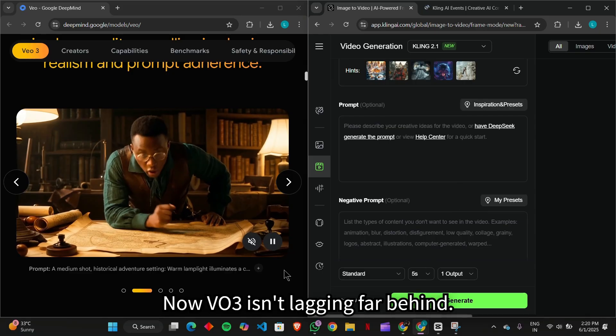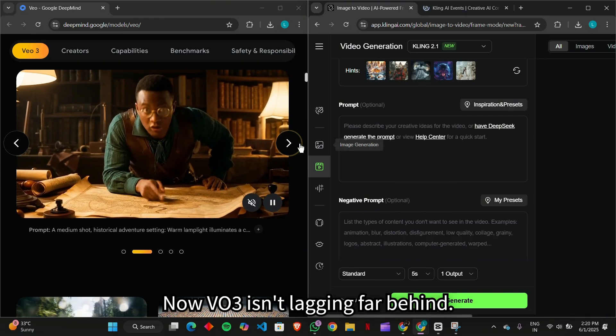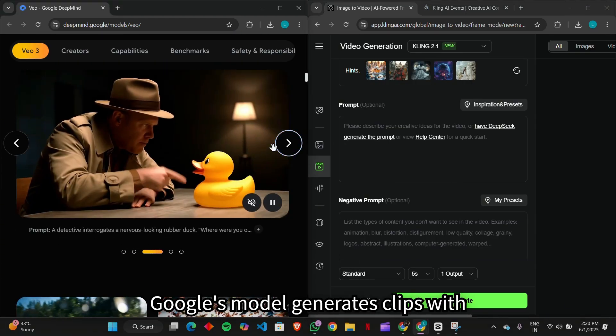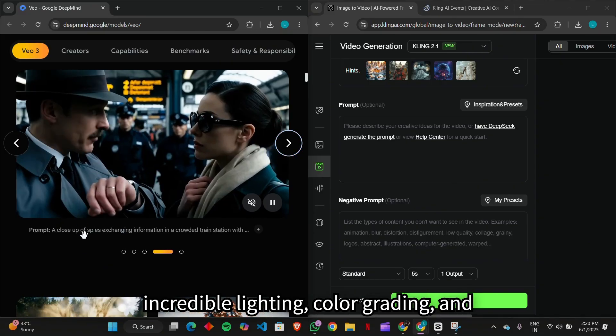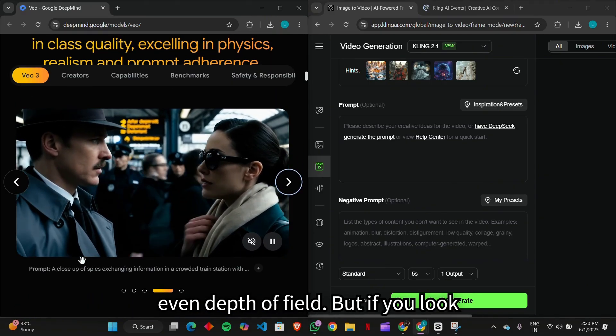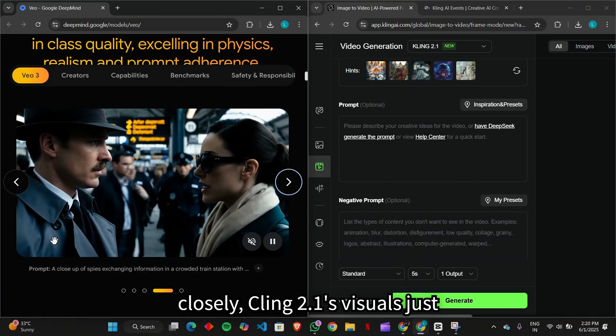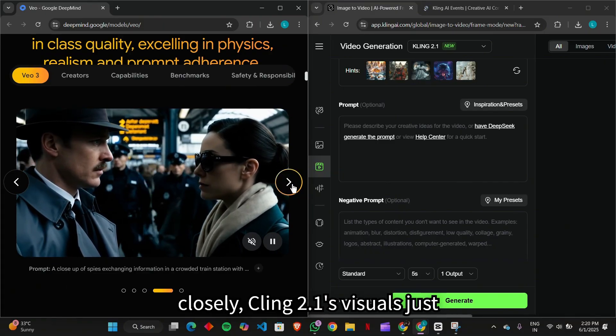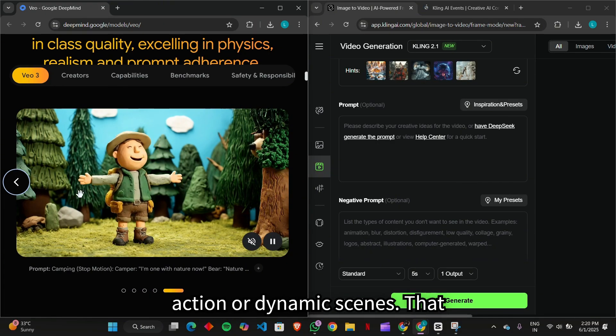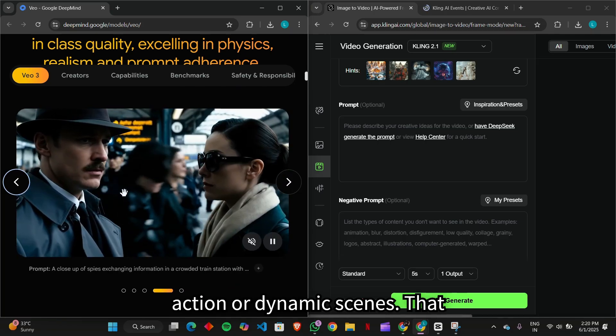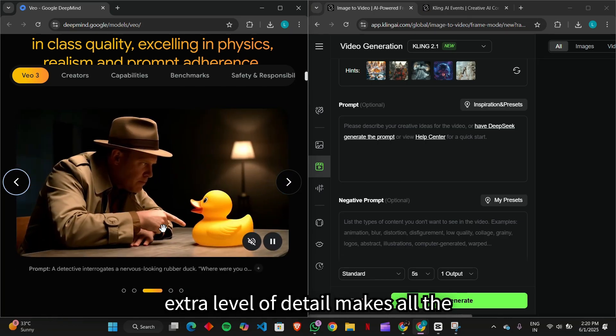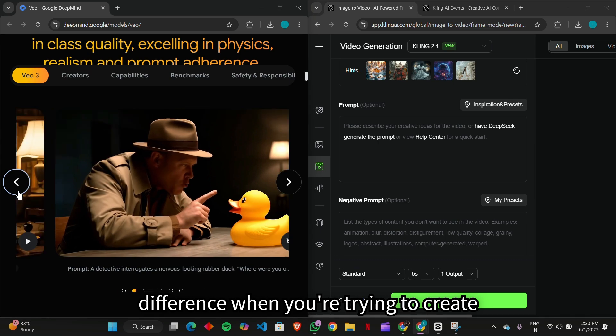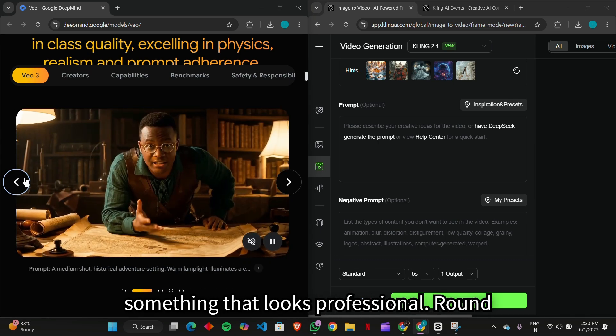Now, Veo3 isn't lagging far behind. Google's model generates clips with incredible lighting, color grading, and even depth of field. But if you look closely, Kling 2.1's visuals just feel more polished, especially in high-action or dynamic scenes. That extra level of detail makes all the difference when you're trying to create something that looks professional.